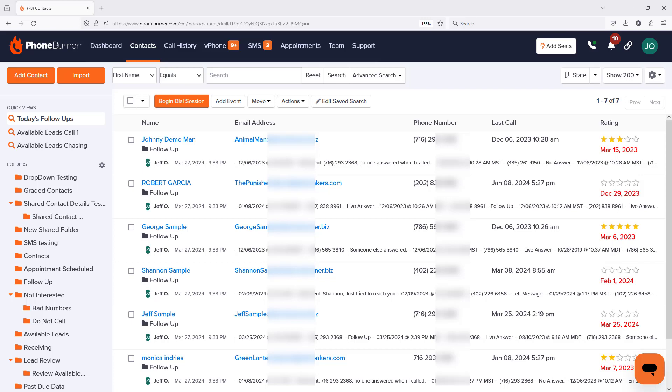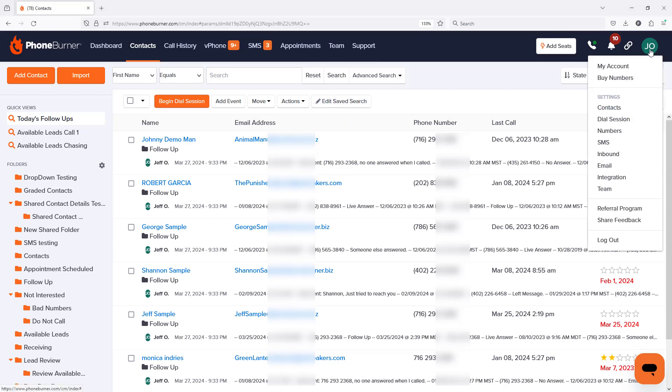Generating a personal access token is really easy. From your PhoneBurner account, in the upper right-hand corner, click on your initials and go down to the Integration Settings option.